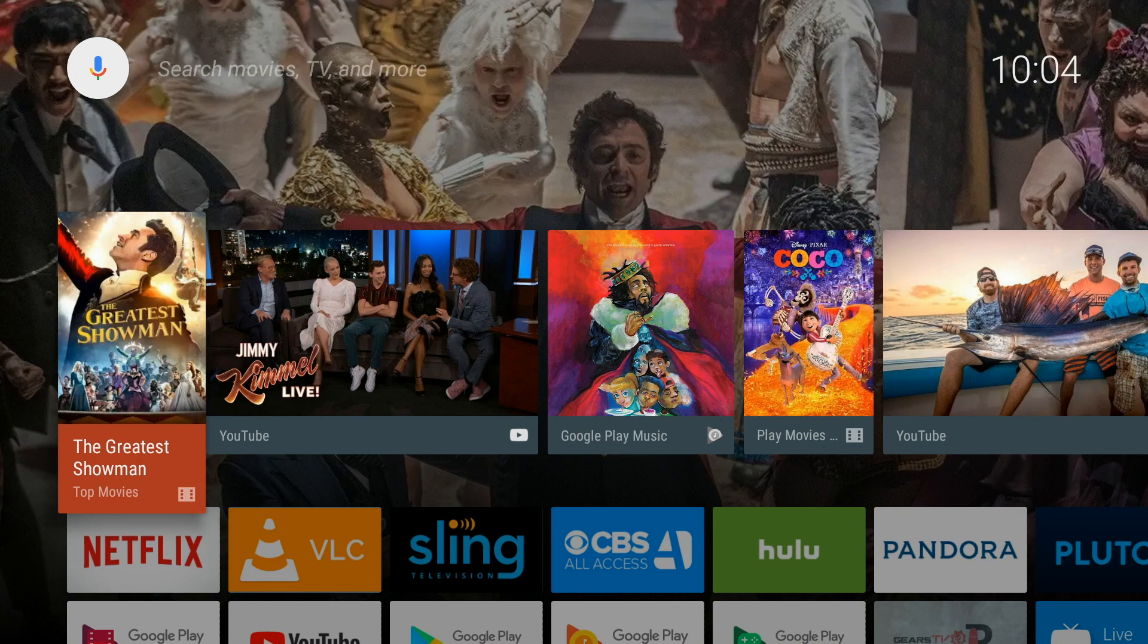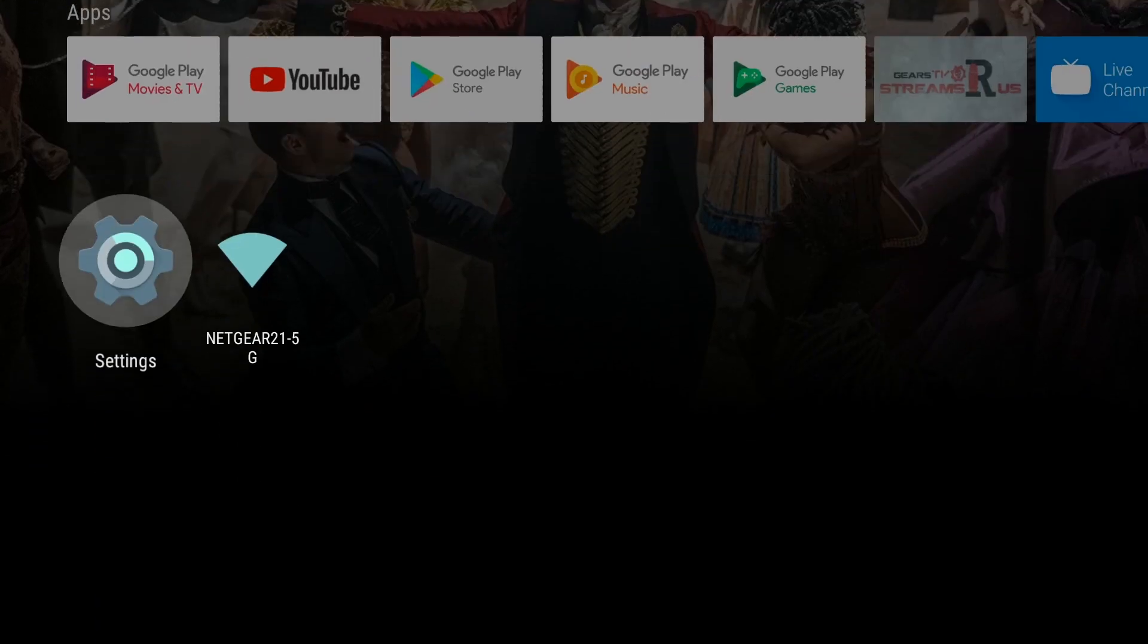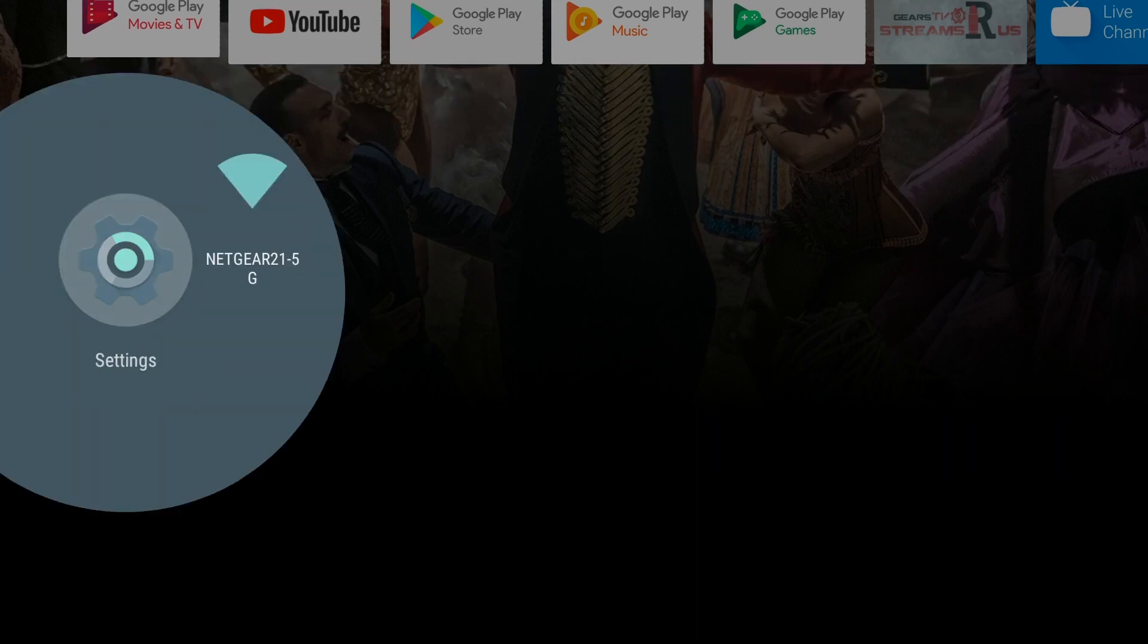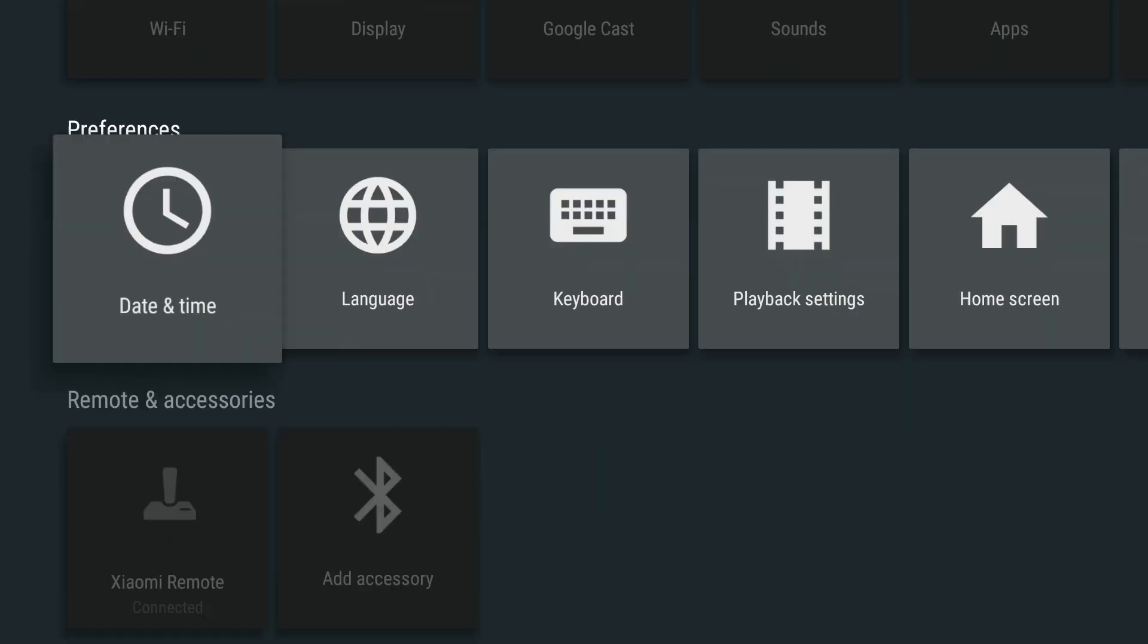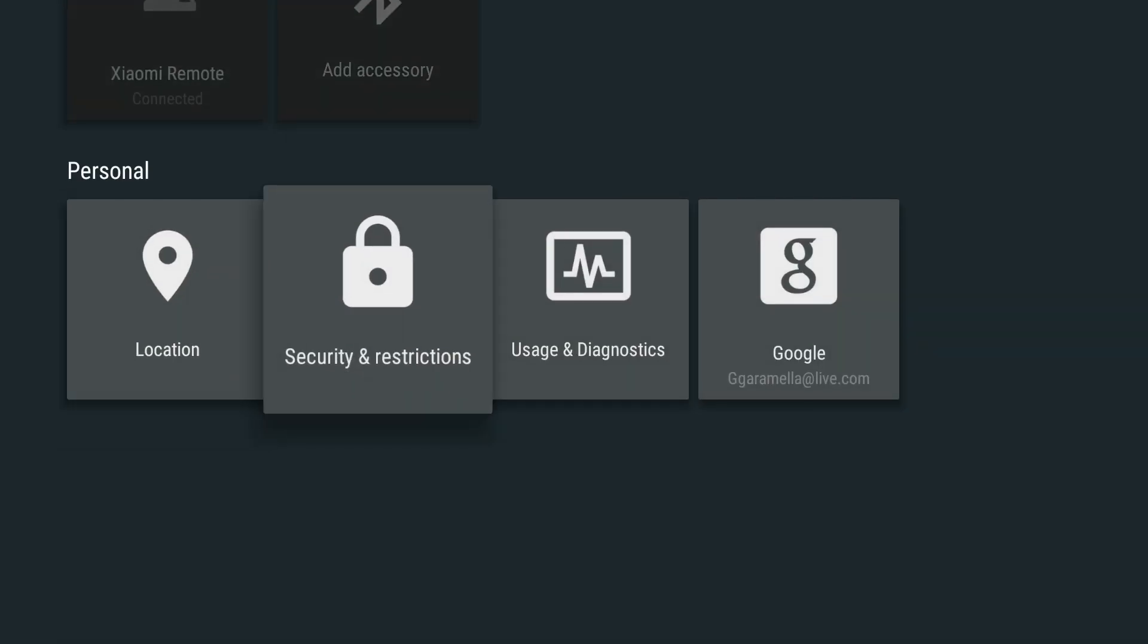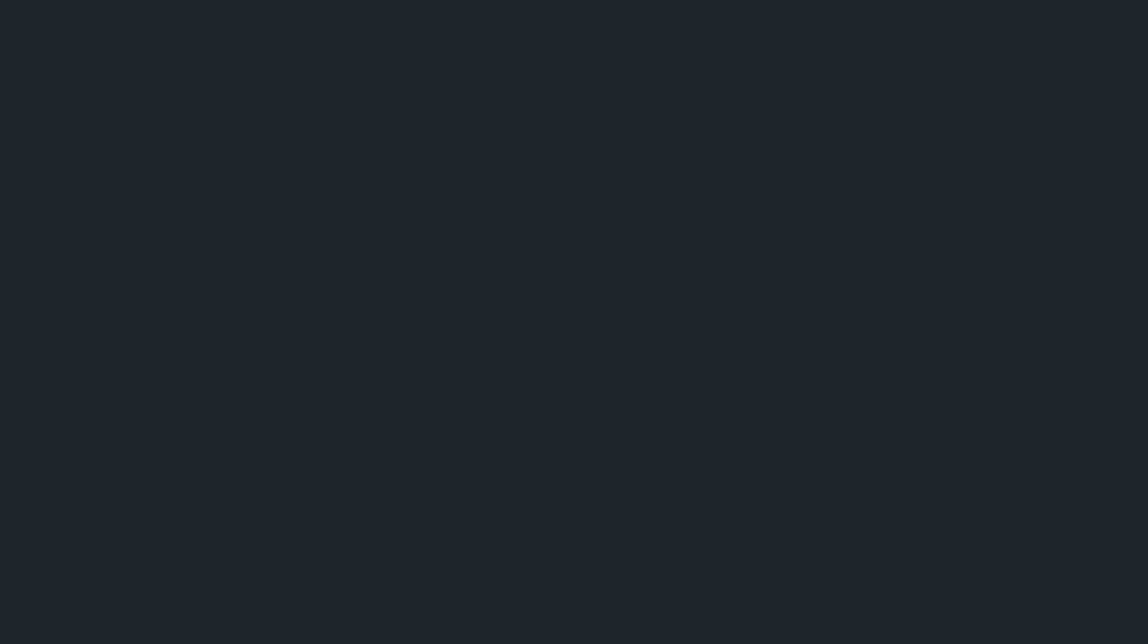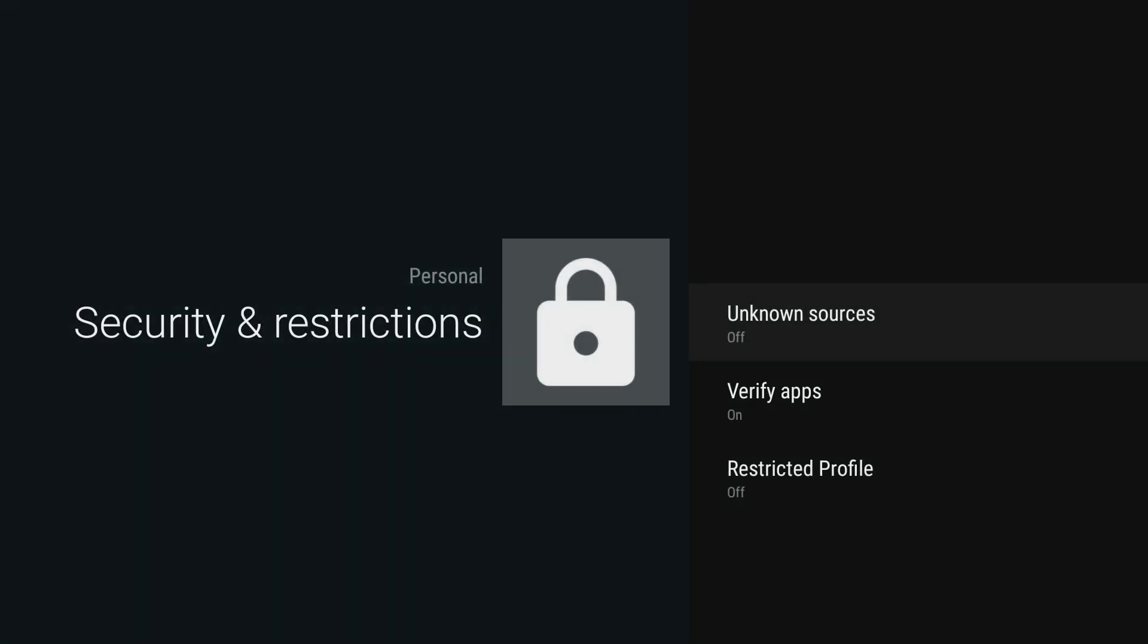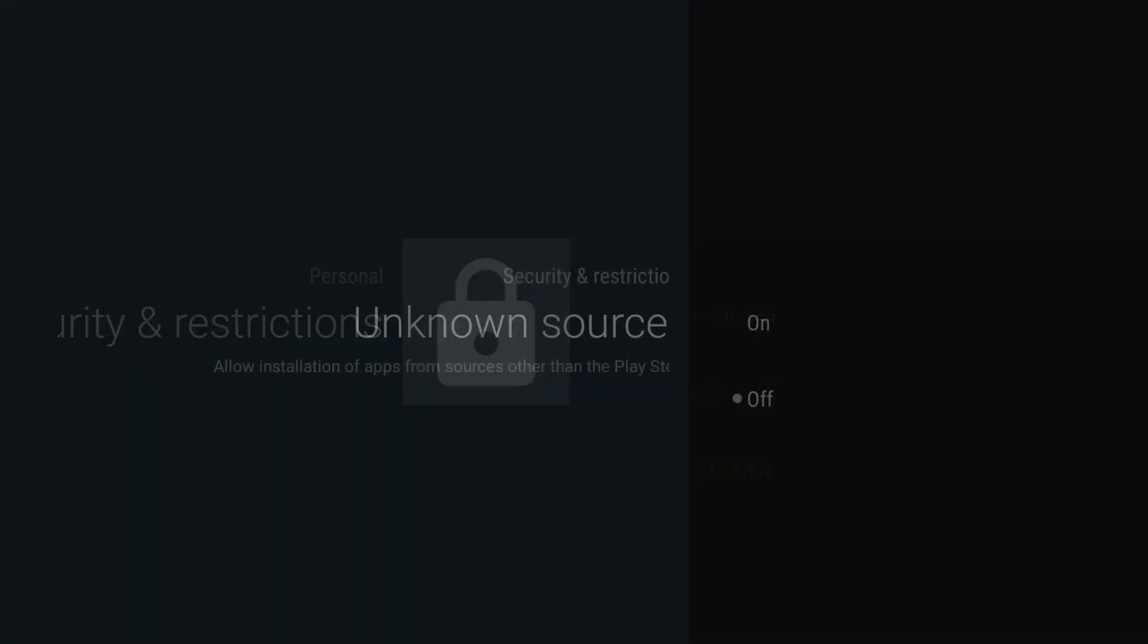The first thing we're going to do is go down to Settings, then go down to Security and Restrictions, and we're going to turn on Unknown Sources.